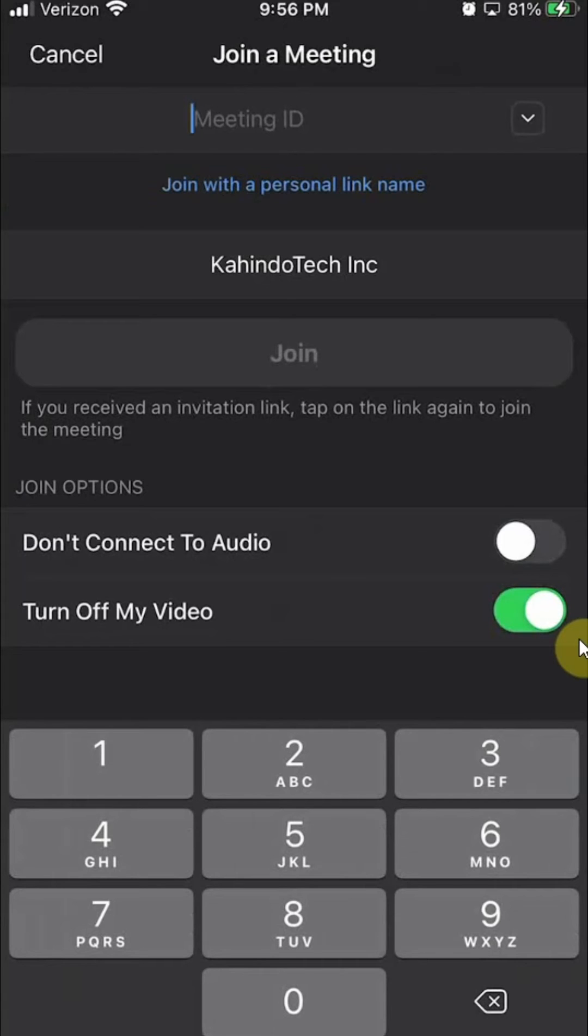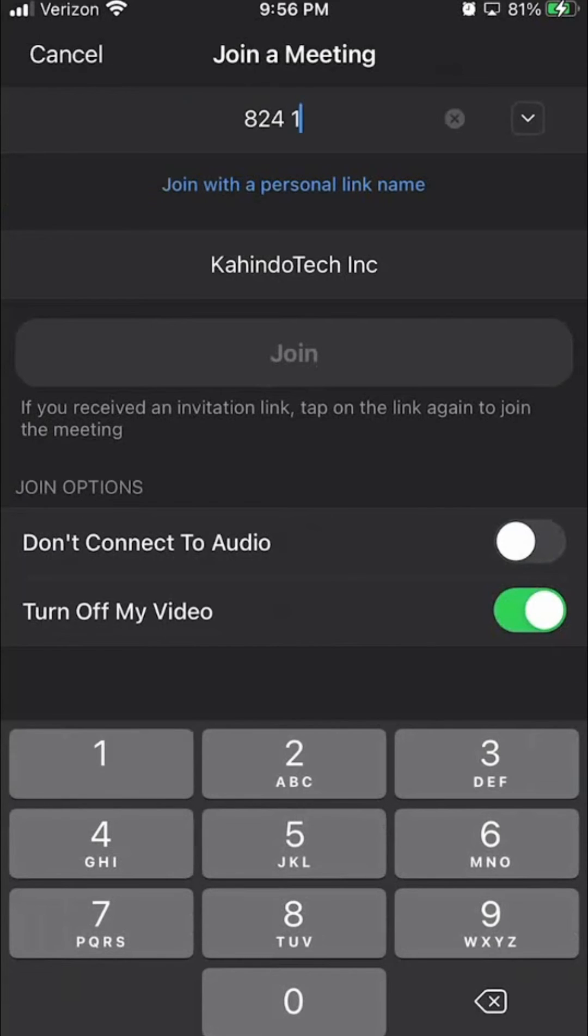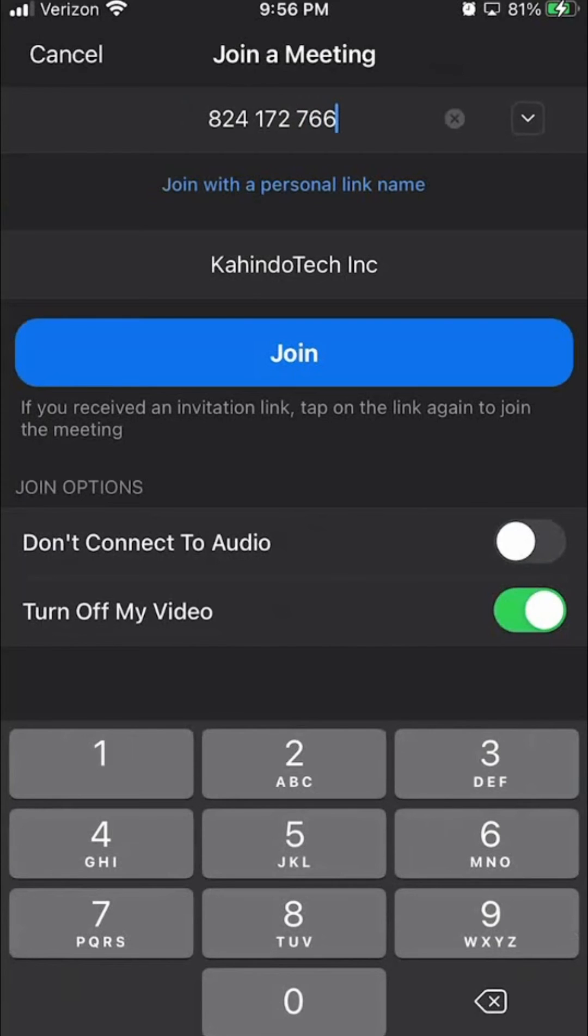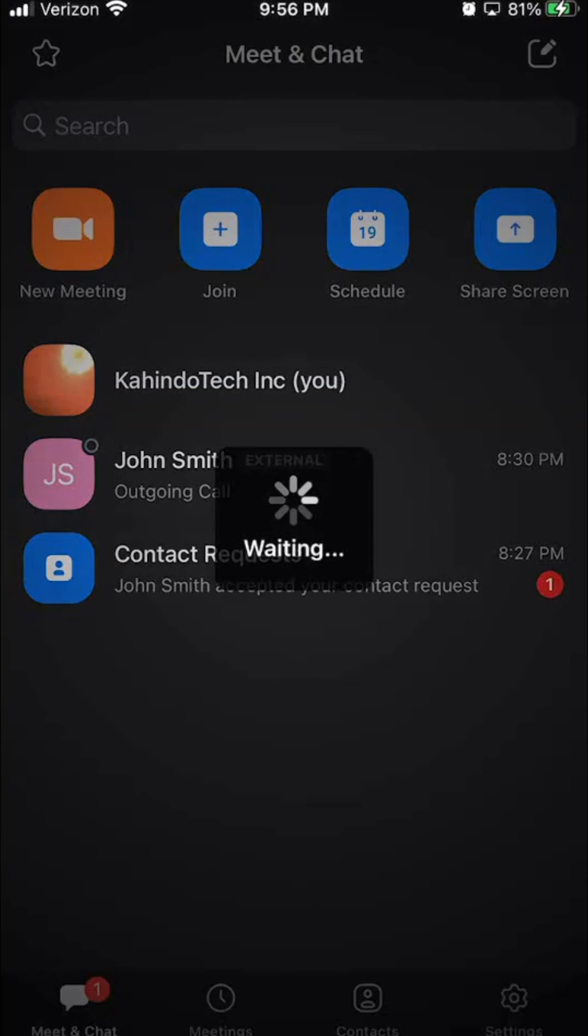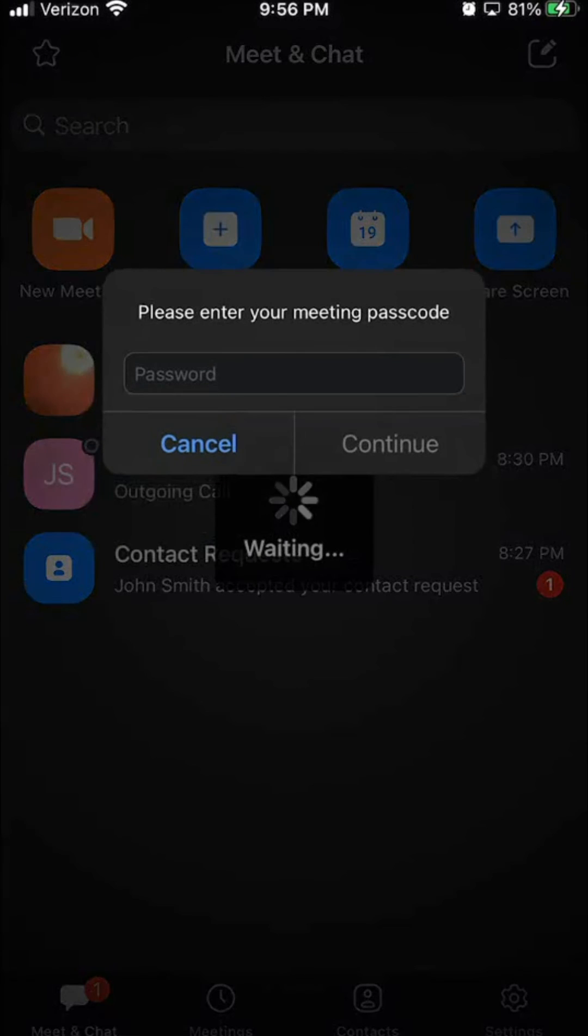Now when I enter my meeting ID, let me get the meeting ID real quick. One, seven, two, seven, six, six, four, three. When I join the meeting, let's do the password.